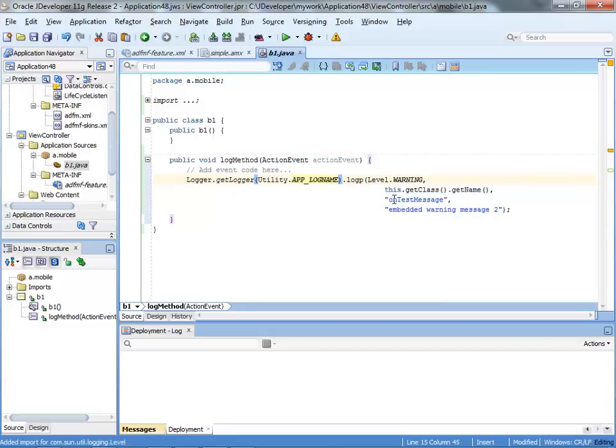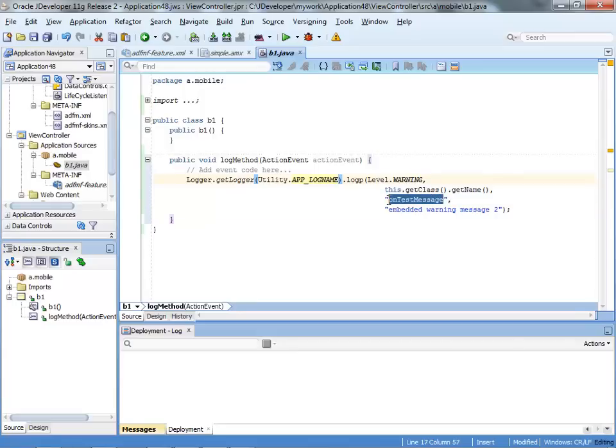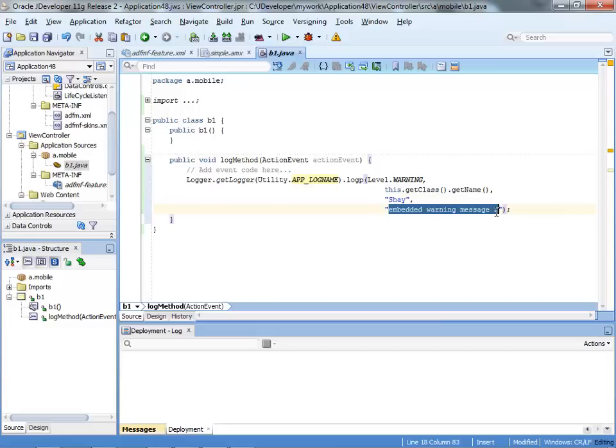Then you basically get your message. What you would want to do here is customize it. Say for example, this is a simple message. We invoked the button, something like that.